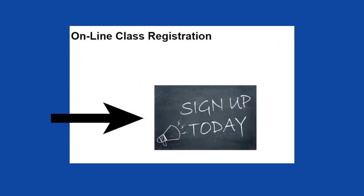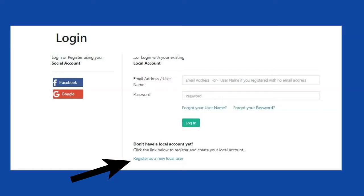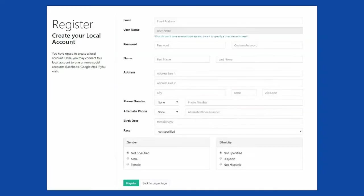Click sign up today. Click register as a new local user. Fill in the blanks and click register.